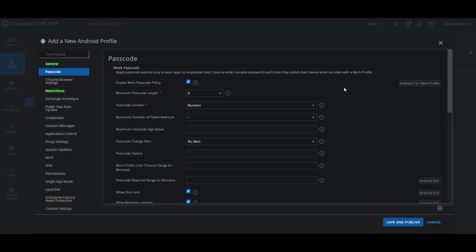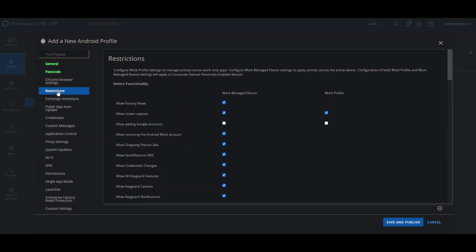Let's take a look at the restrictions payload, which will give us a better understanding from what we spoke about earlier with the different tags between work managed and work profile types of payloads. In here you'll see some restrictions that you can apply to the work managed device, which is also with COPI, or only to the work profile, and also many, many ones that have it for both.